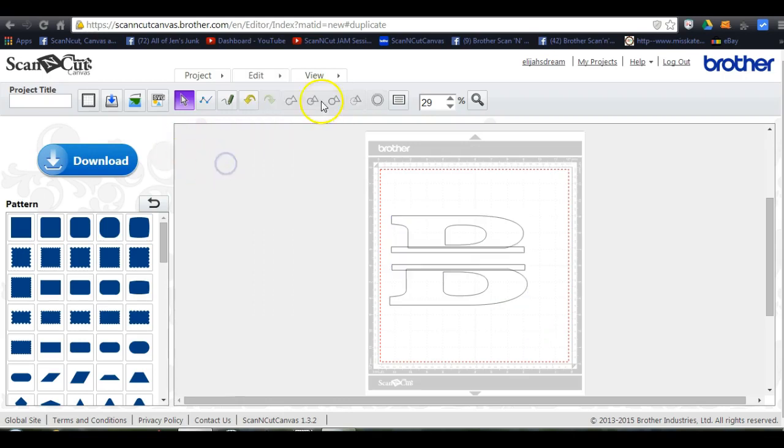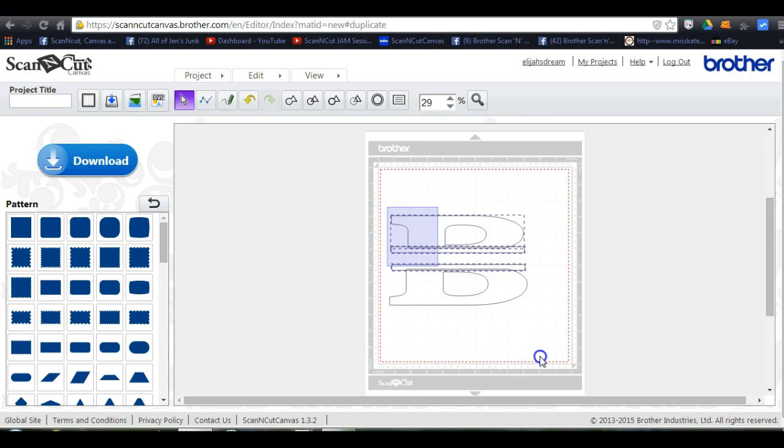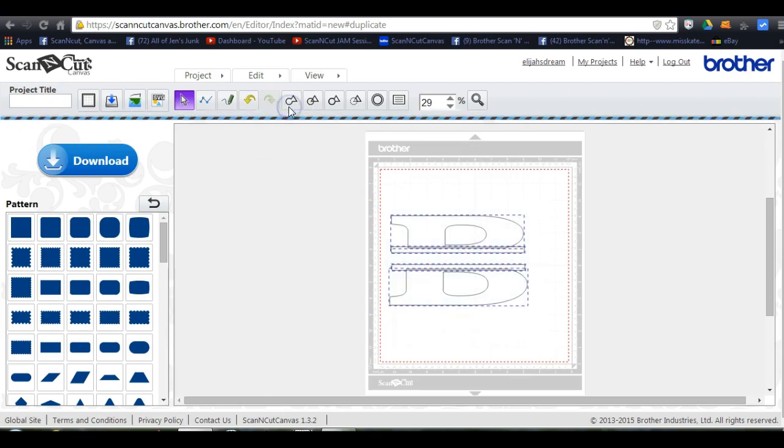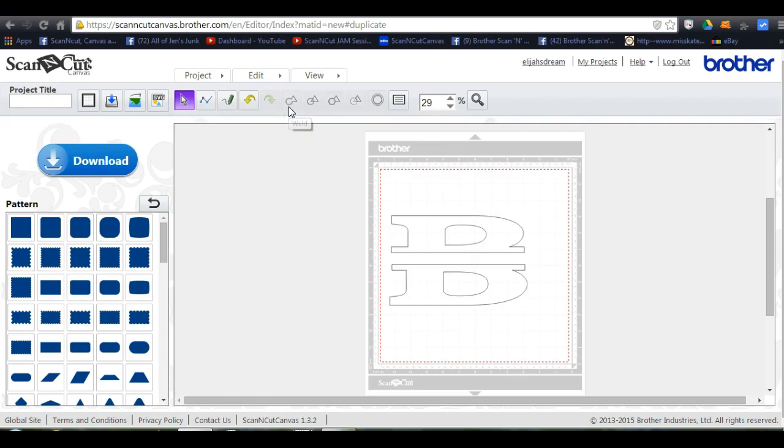Oh, I hit the wrong thing. Oh, I tell you. There you go. And there it is all done up. So that's how you do a split font in Canvas. Thank you.